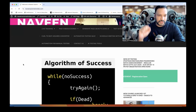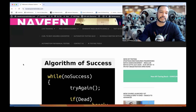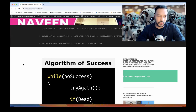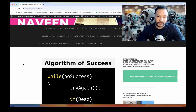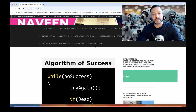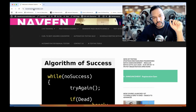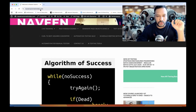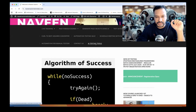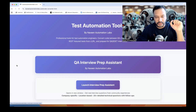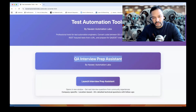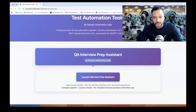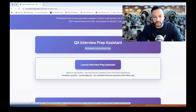Hey guys, this is Naveen here. Welcome back to Naveen Automation Labs. Today I'm going to show you one small thing especially for people who are looking for a change and preparing for interviews. I have created one AI-based utility. Go to naveenautomationlabs.com and click on AI Testing Tools. Select the first option, QA Interview Preparation Assistant by Naveen Automation Labs, and launch the preview.